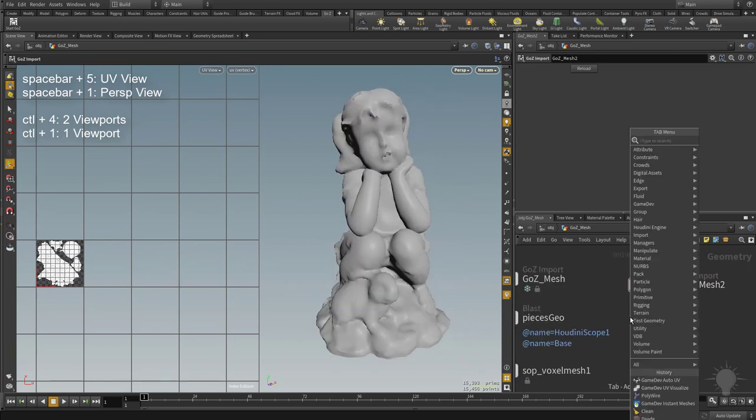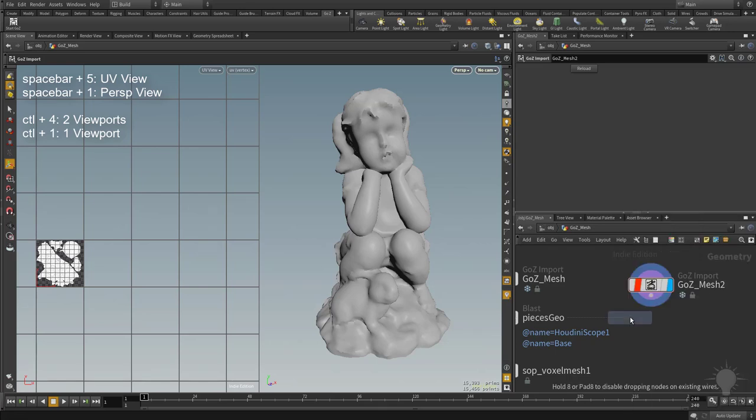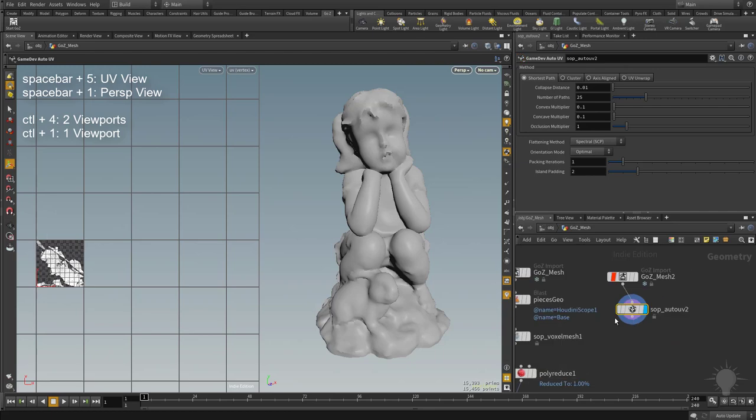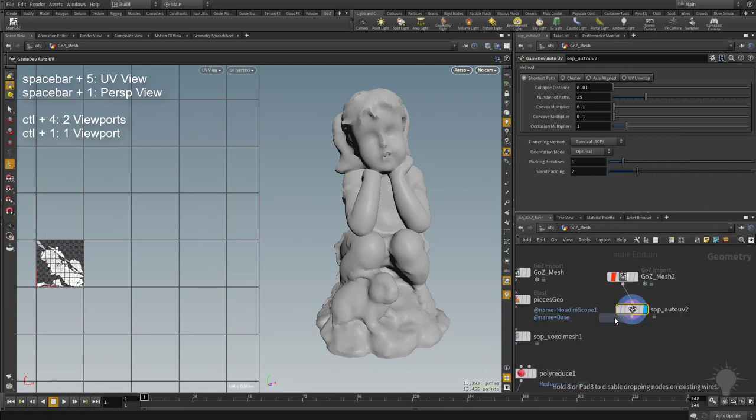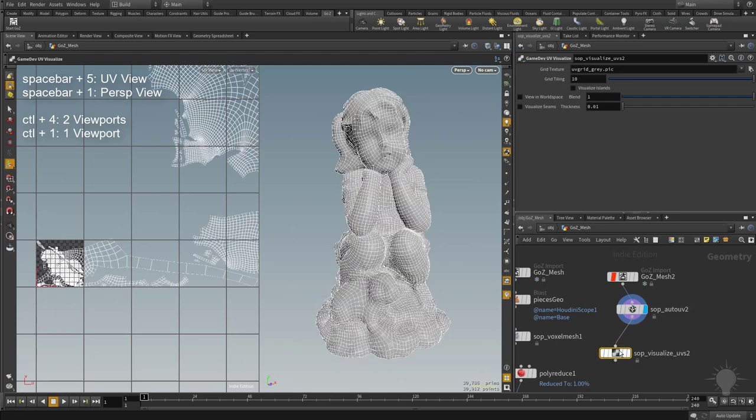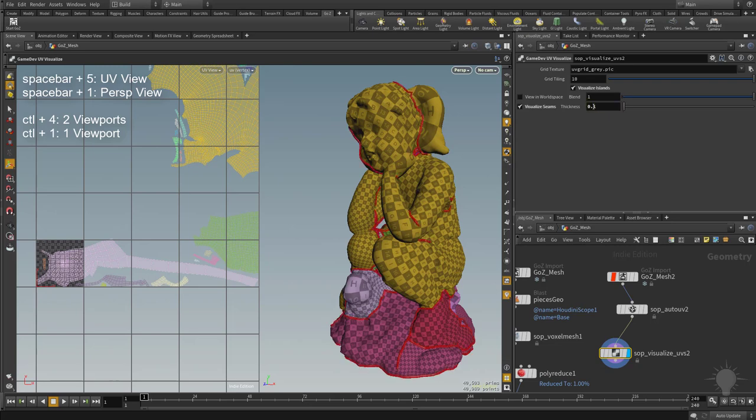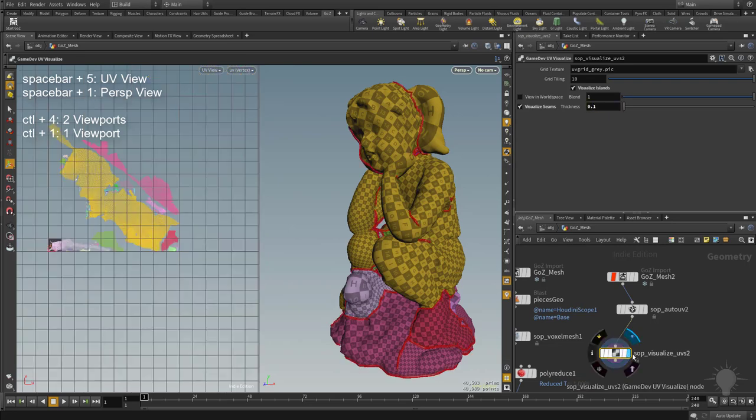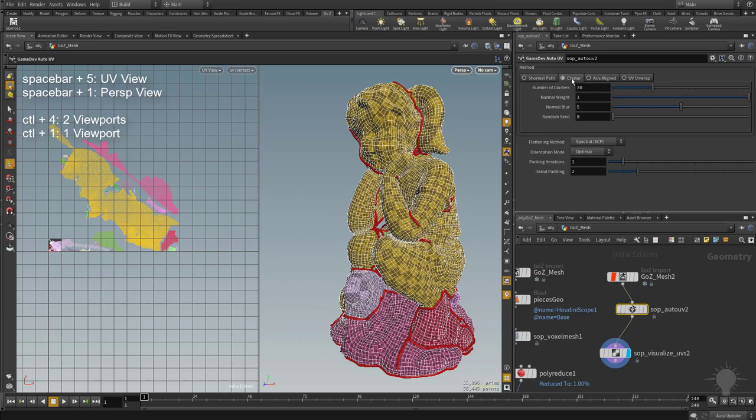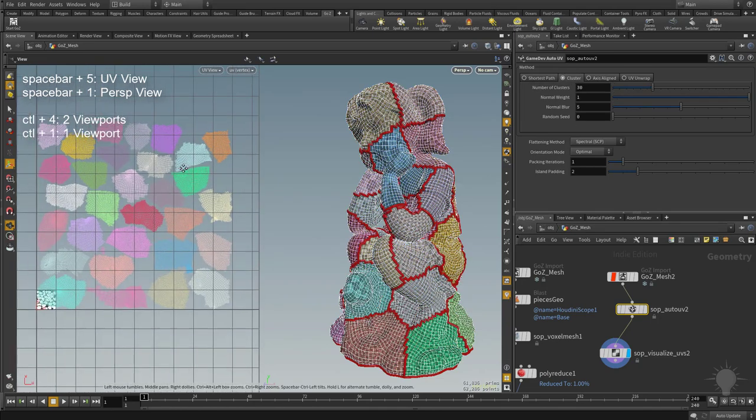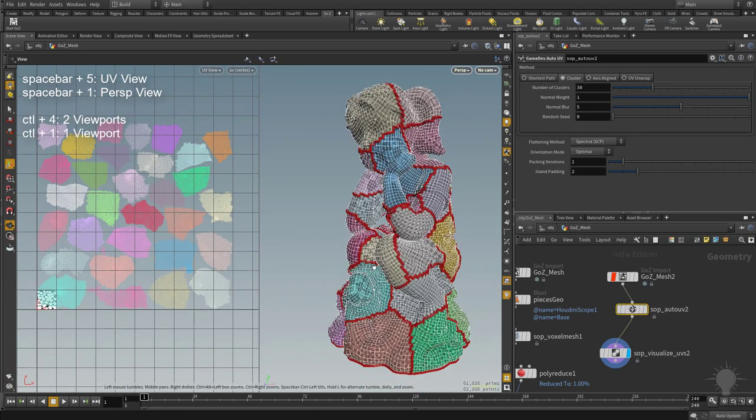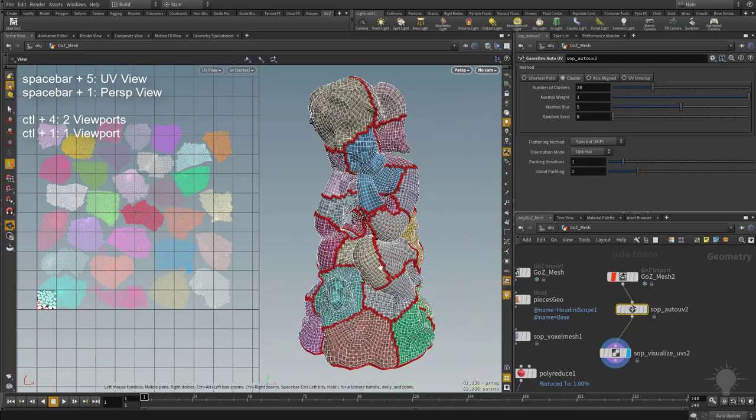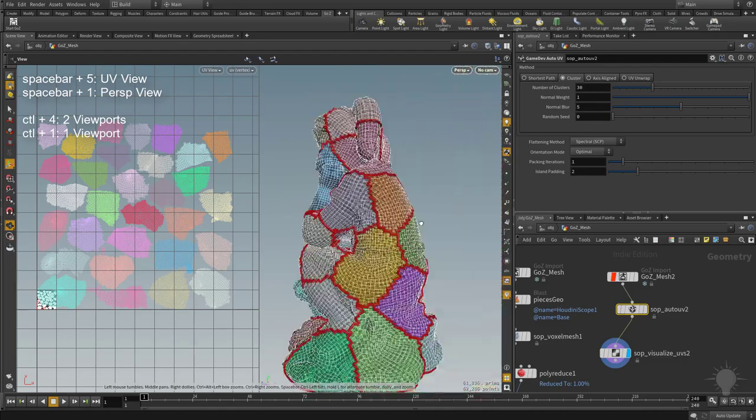So we're just going to take an eyeball at this one. So here's our photogrammetry mesh. Let's go ahead and again, we'll type in tab and then start typing in auto UV. And we'll go ahead and UV this mesh. And we'll do another UV visualize so we can kind of see what's going on here. Turn on visualize islands, turn on visualize seams. Say 0.1. So visualize visible and then our auto UV selected. Let's go over here to cluster.